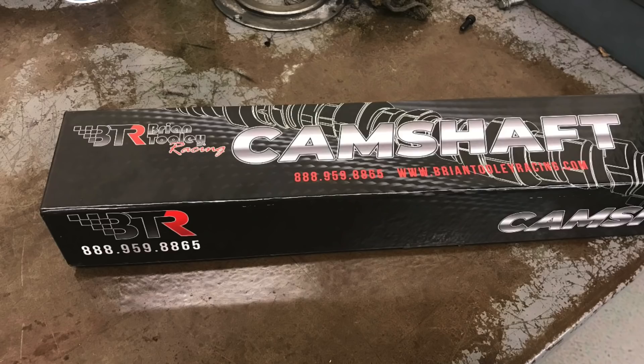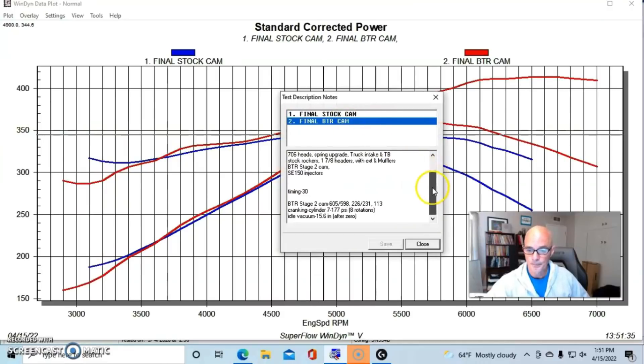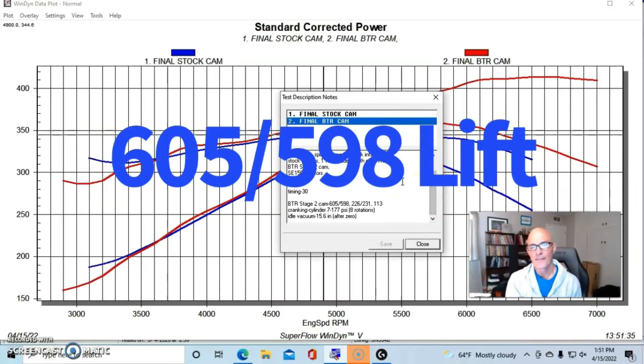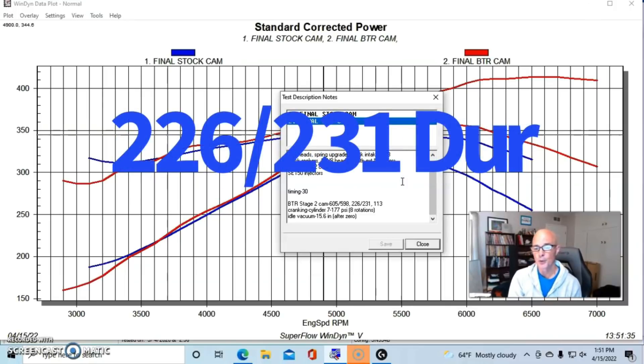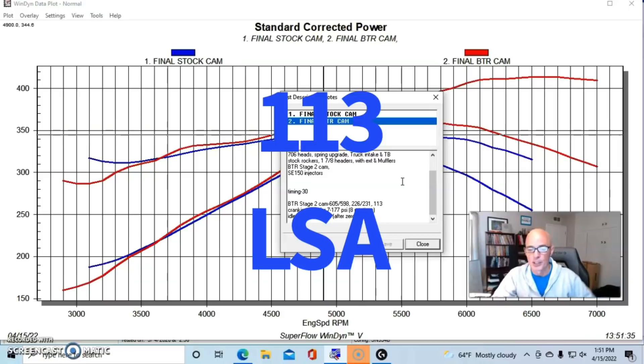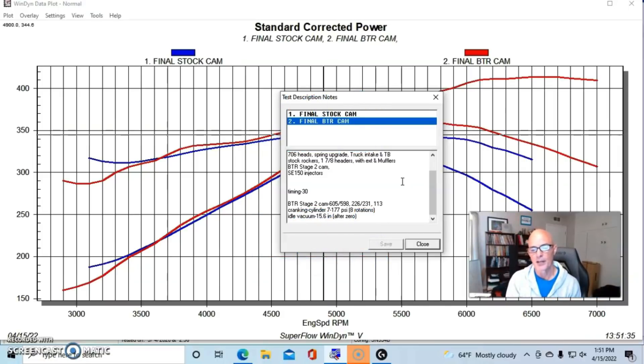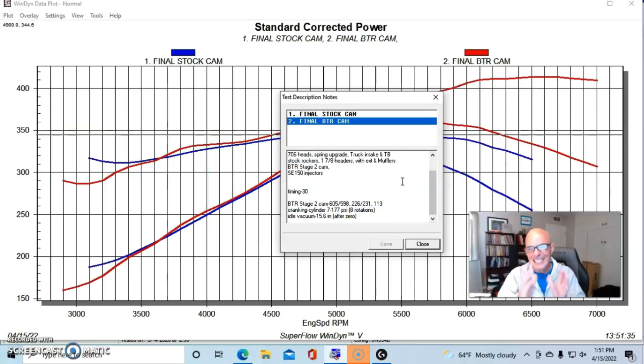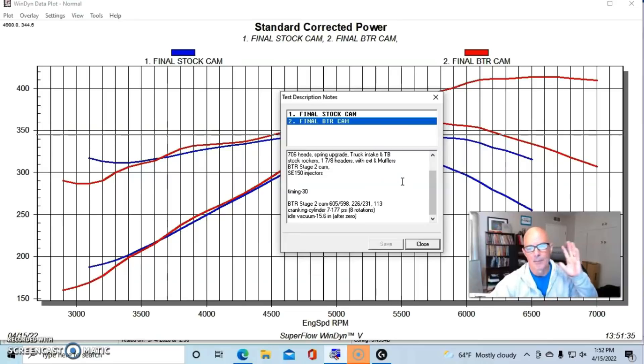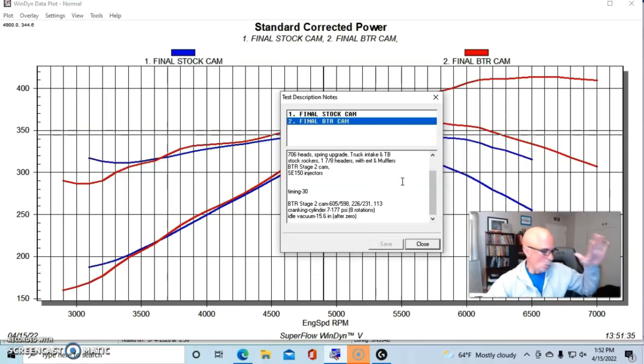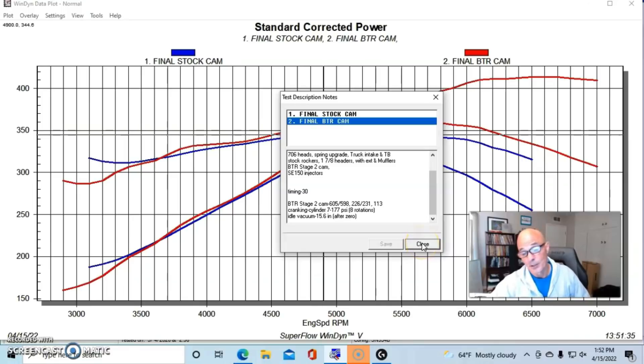Here's what happened when I installed the Brian Tooley Stage 2 camshaft. We can take a look at the specs on the Stage 2 camshaft. It had a 0.605, 0.598 lift split, a 226, 231 degree duration split at 113 degree lobe separation angle. Cranking compression was a little bit lower with this camshaft - 177 psi. Idle vacuum was between 15 and 16 inches. We could have spent maybe more time optimizing the idle, but that gives you a pretty good idea on going from a 191 cam to a 226 cam what happens with idle quality. It definitely affects it obviously, but there's a big change in power from this camshaft.